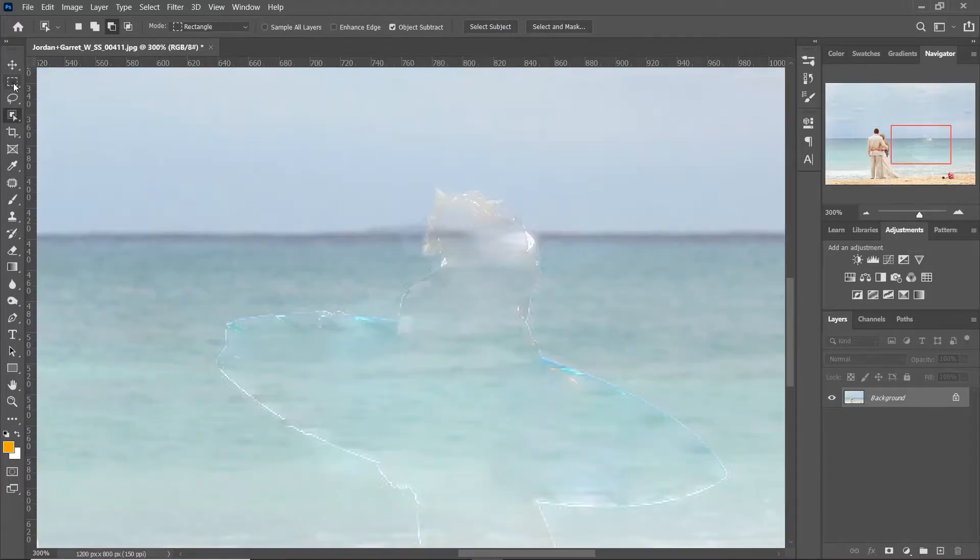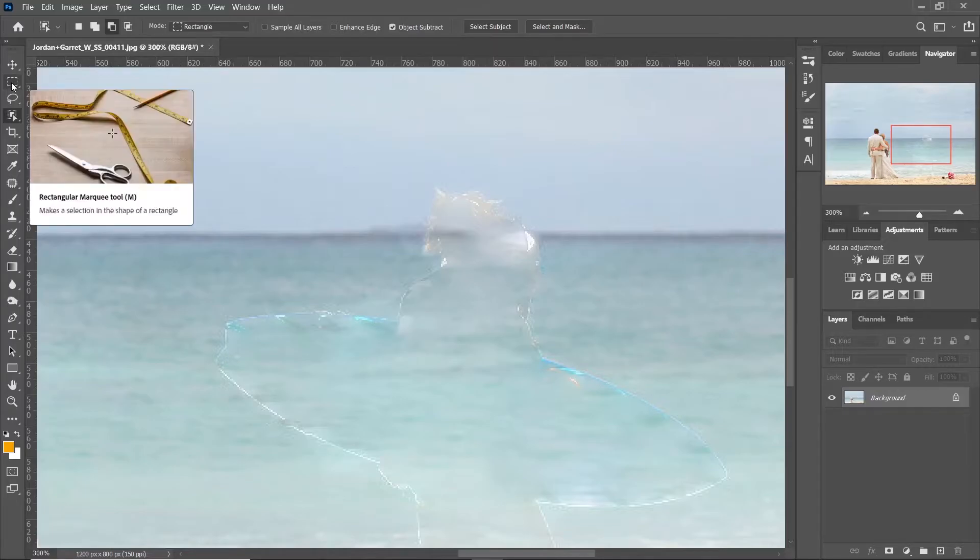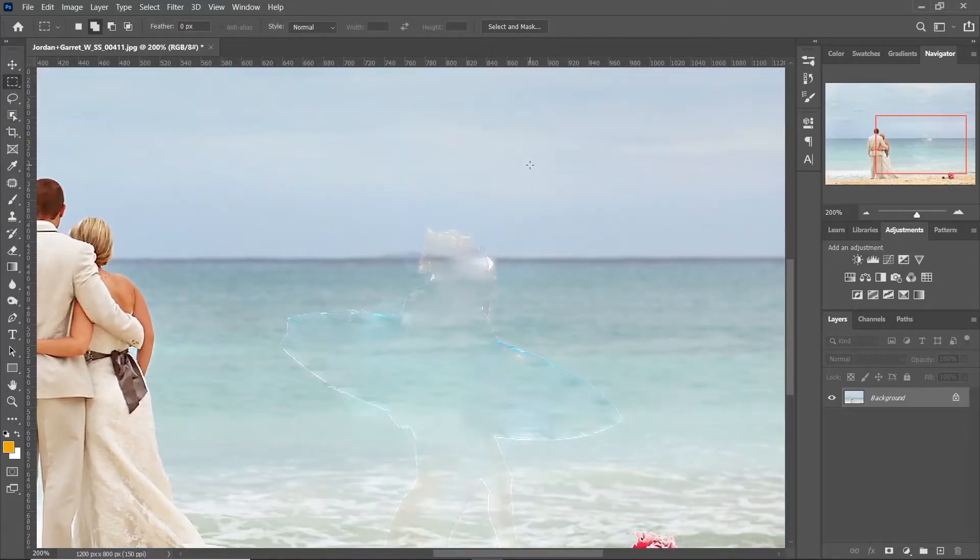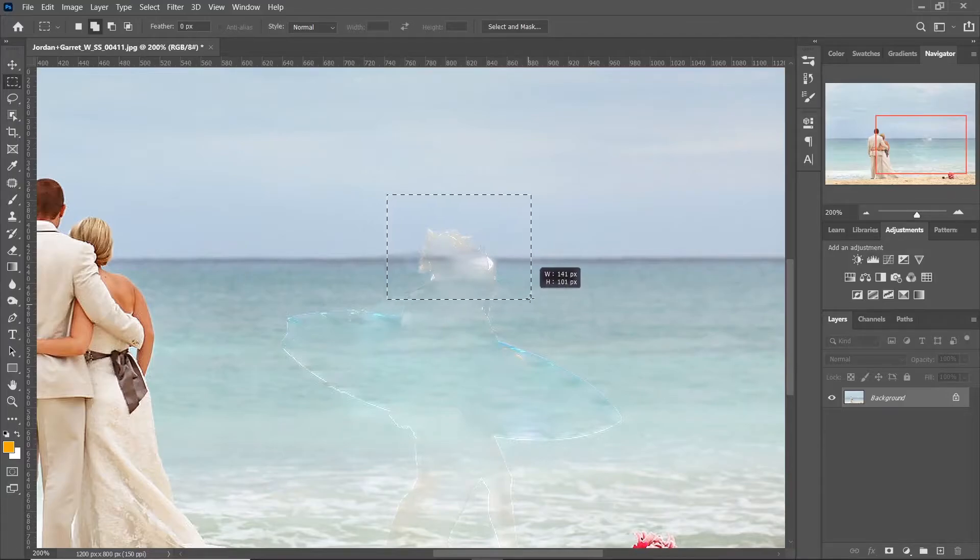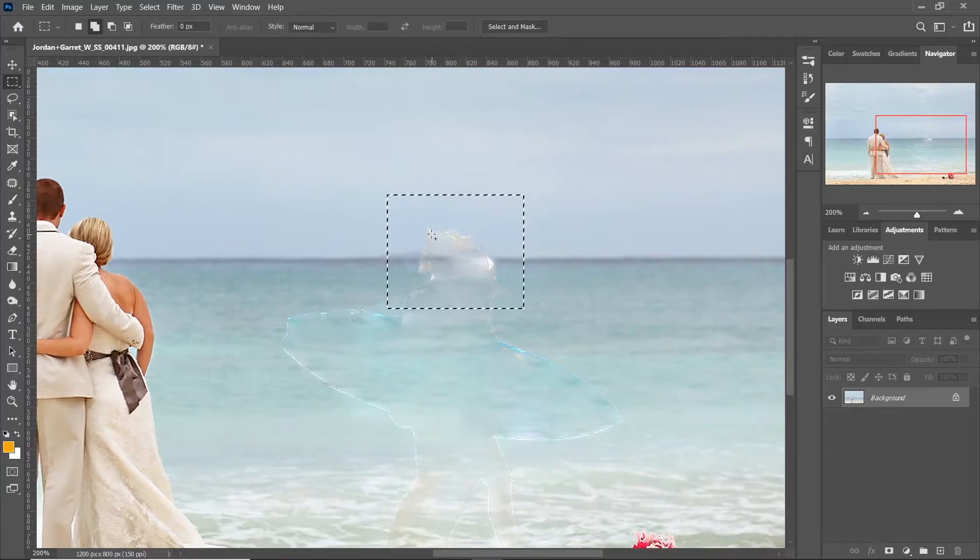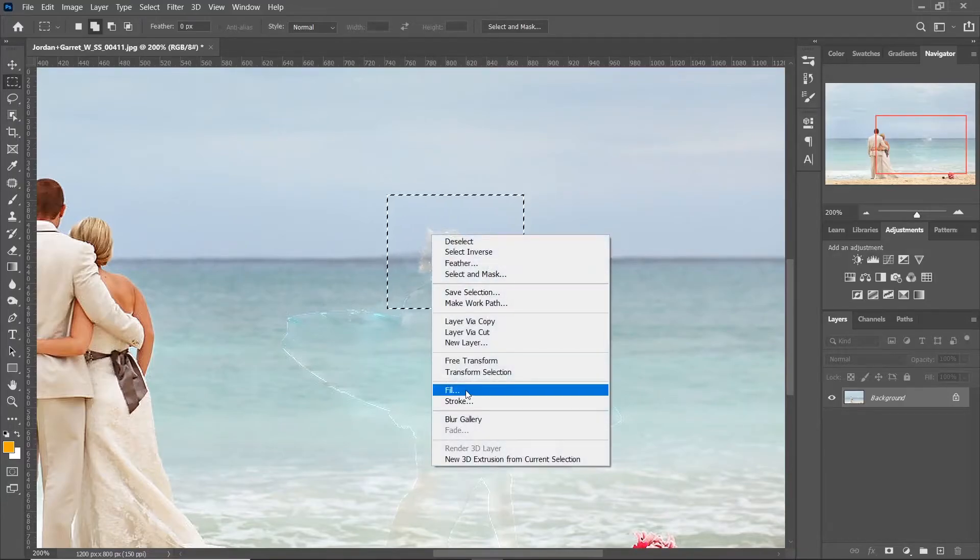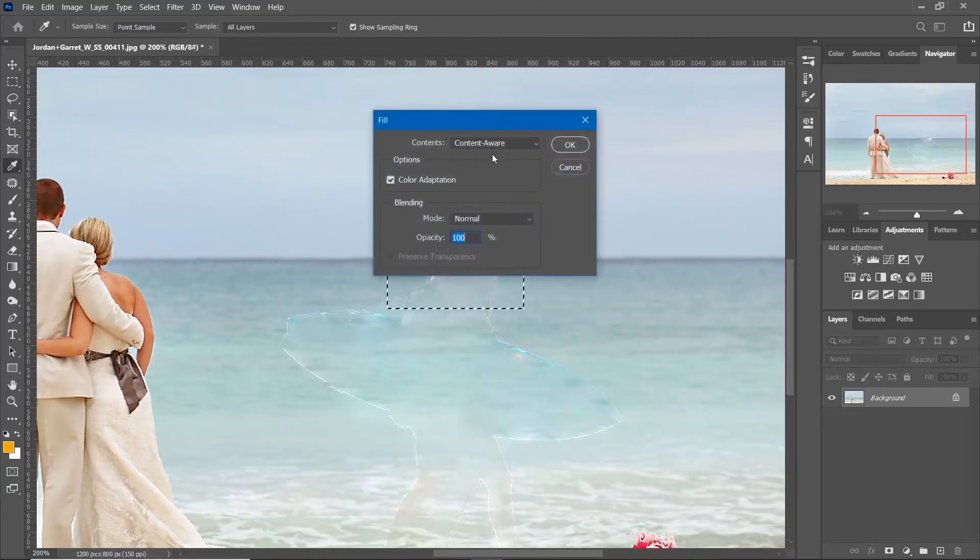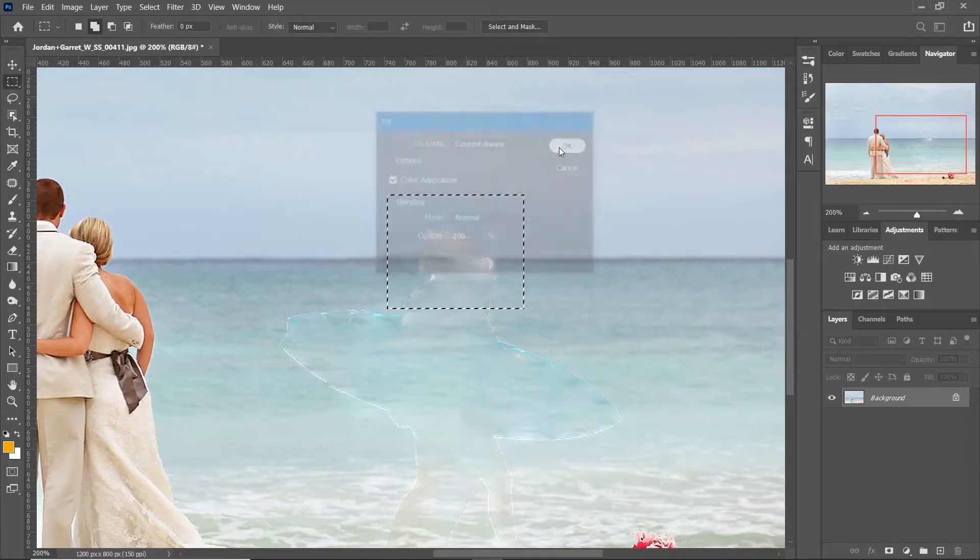To do so, select rectangular marquee tool and select a small section. Apply the content aware fill again on the rectangular selection.